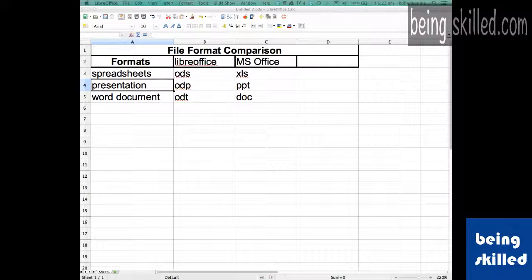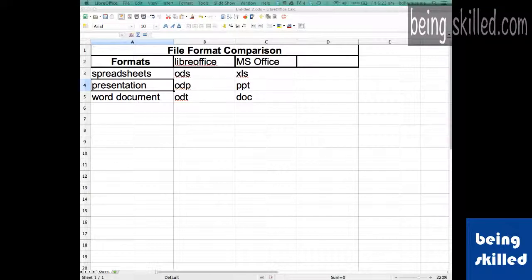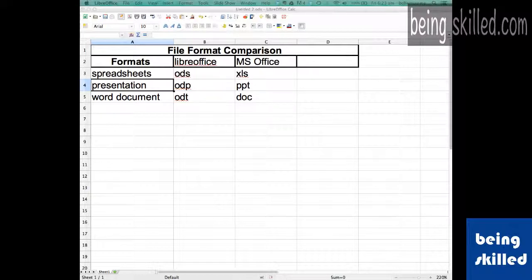Since XLS, PPT, and DOC are most widely supported among applications, we will learn how to convert LibreOffice's format into MS Office compatible format. Let's do it.